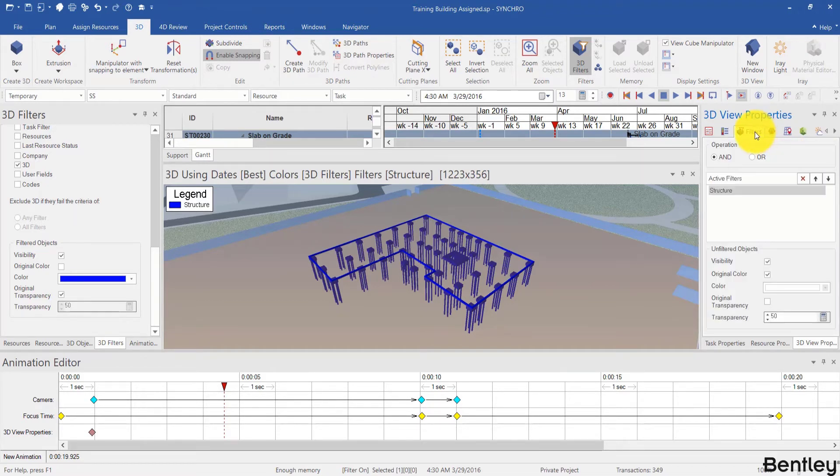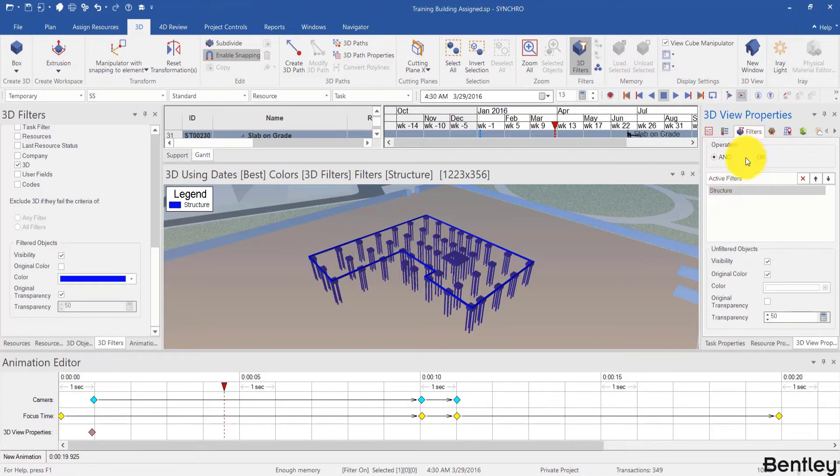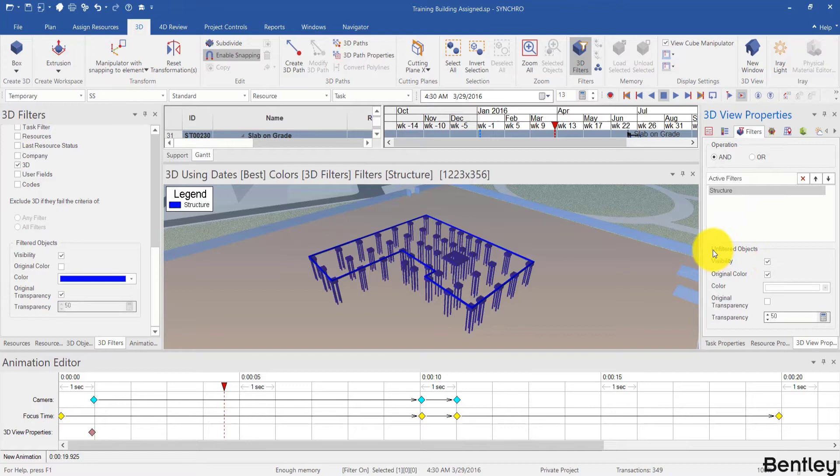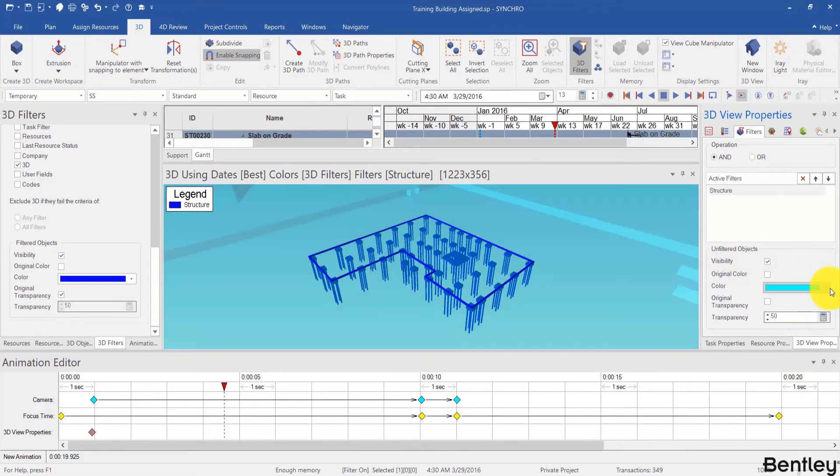The next tab is 3D filters. Here I can choose the operation for the activated filters and also change the color of unfiltered objects. Let's make it light blue and 50% transparent.